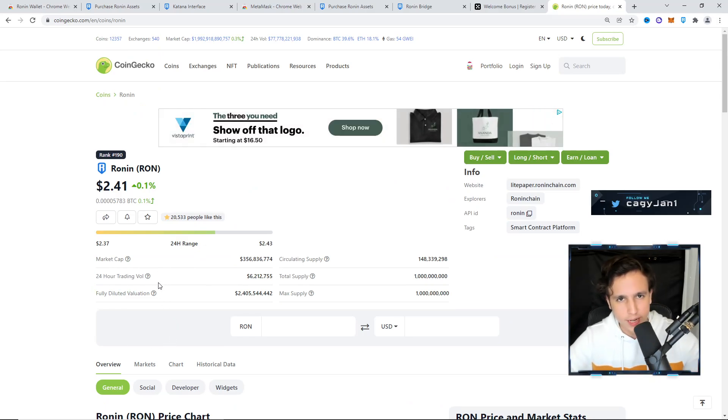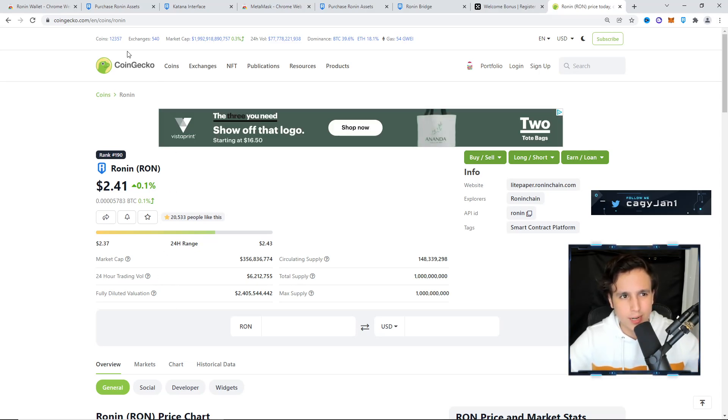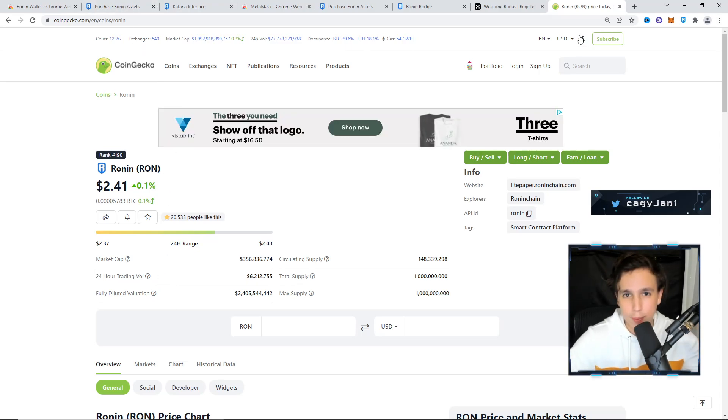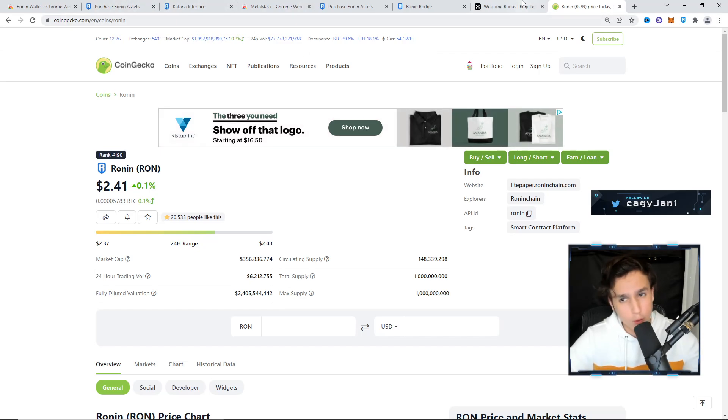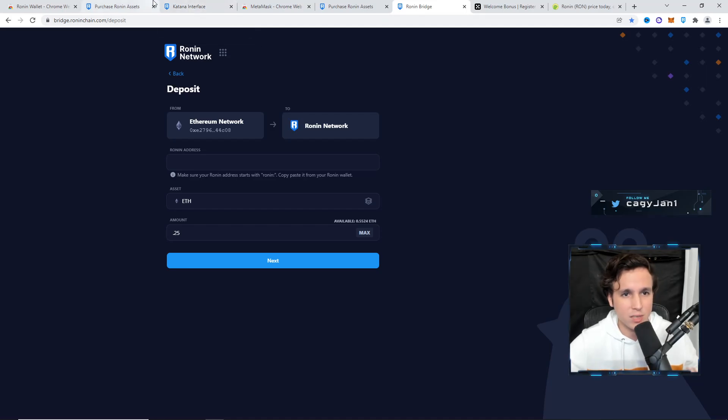For now, those are the exchanges. I would say the best way to do it is on the Ronin wallet by depositing Ethereum and buying it with your debit card. But if you want to do it through an exchange, you can do it in OKX.